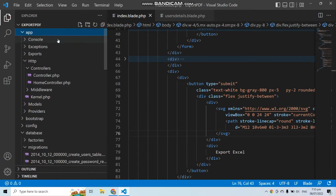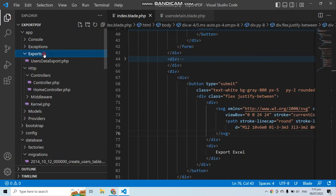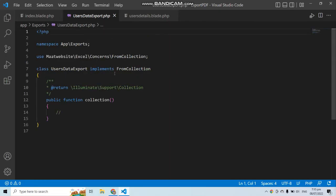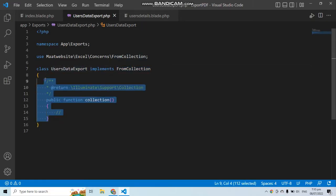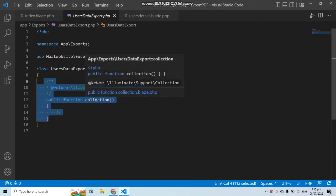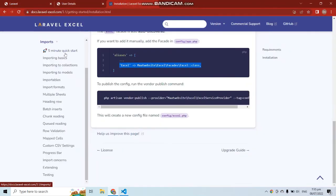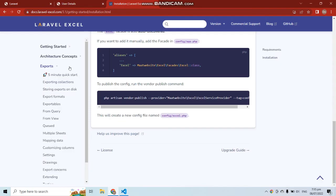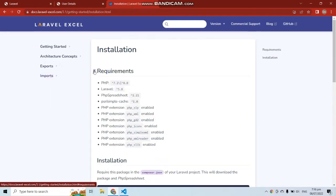The export file is located in the app/Exports folder. This is a simple PHP class called UsersDataExport that implements FromCollection by default. There are many ways to export Excel — from collection or from view. In this video we are going to export from a view, as documented on the website.